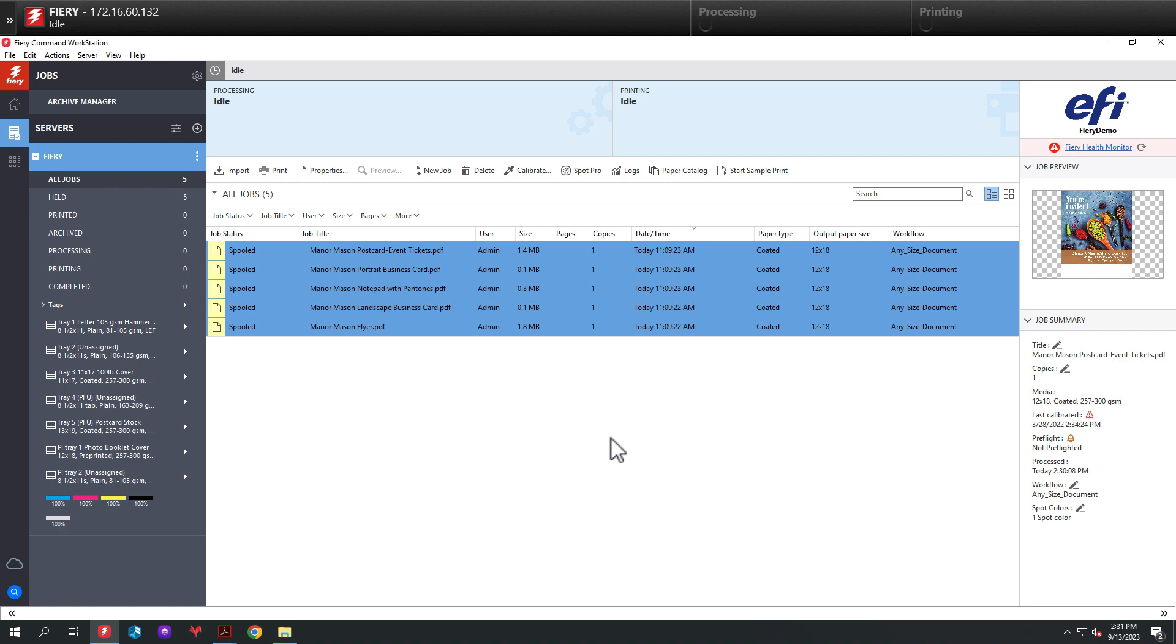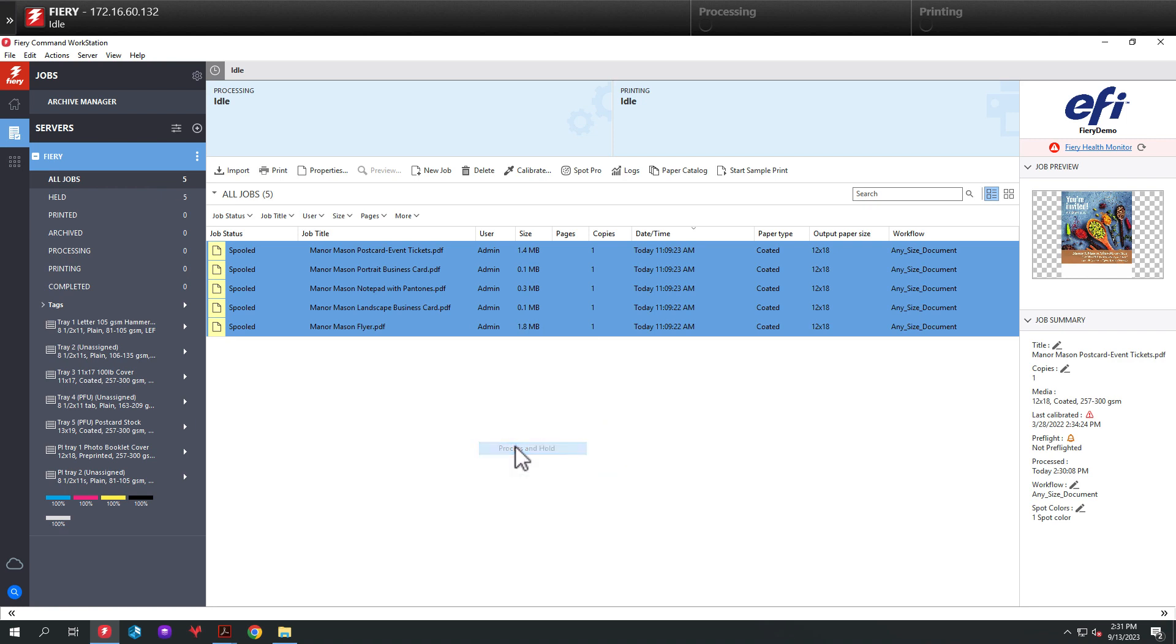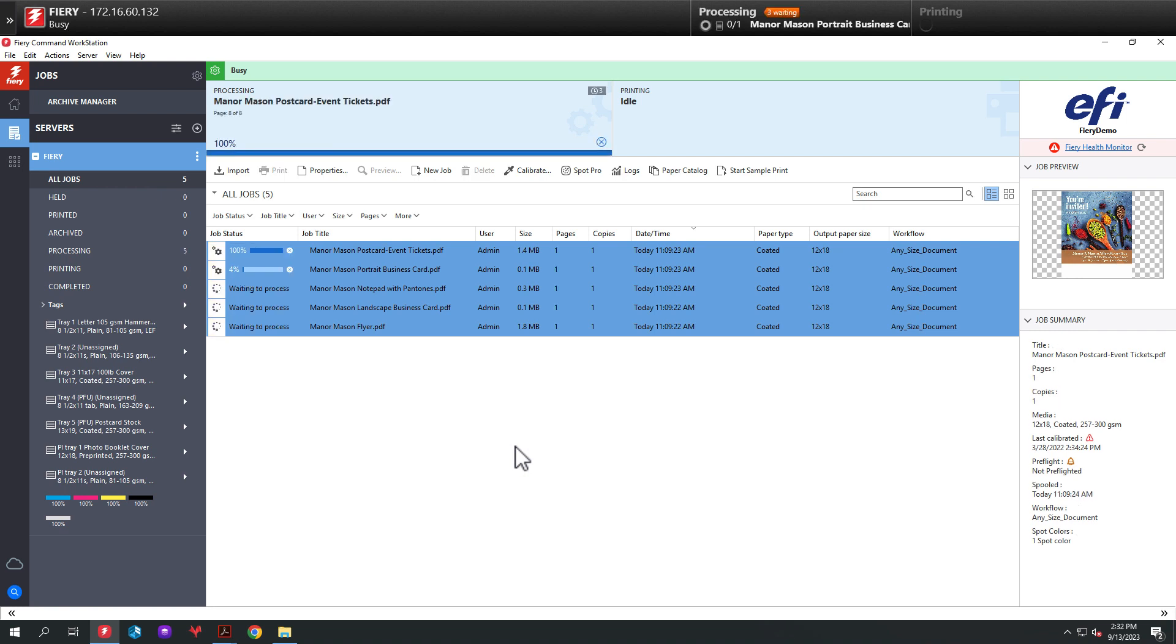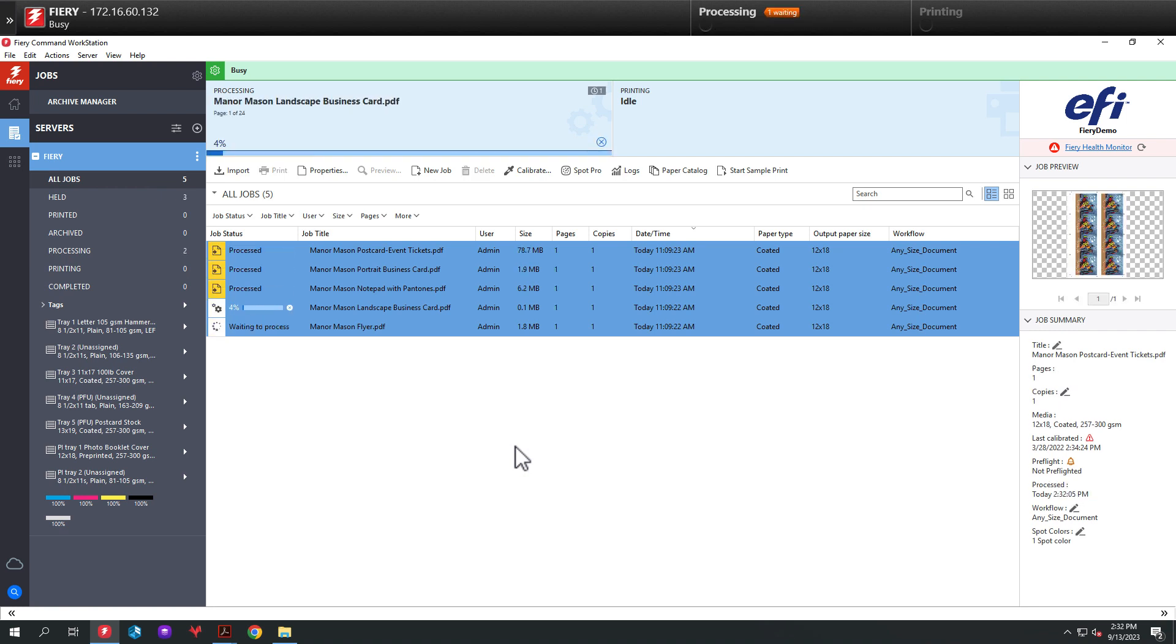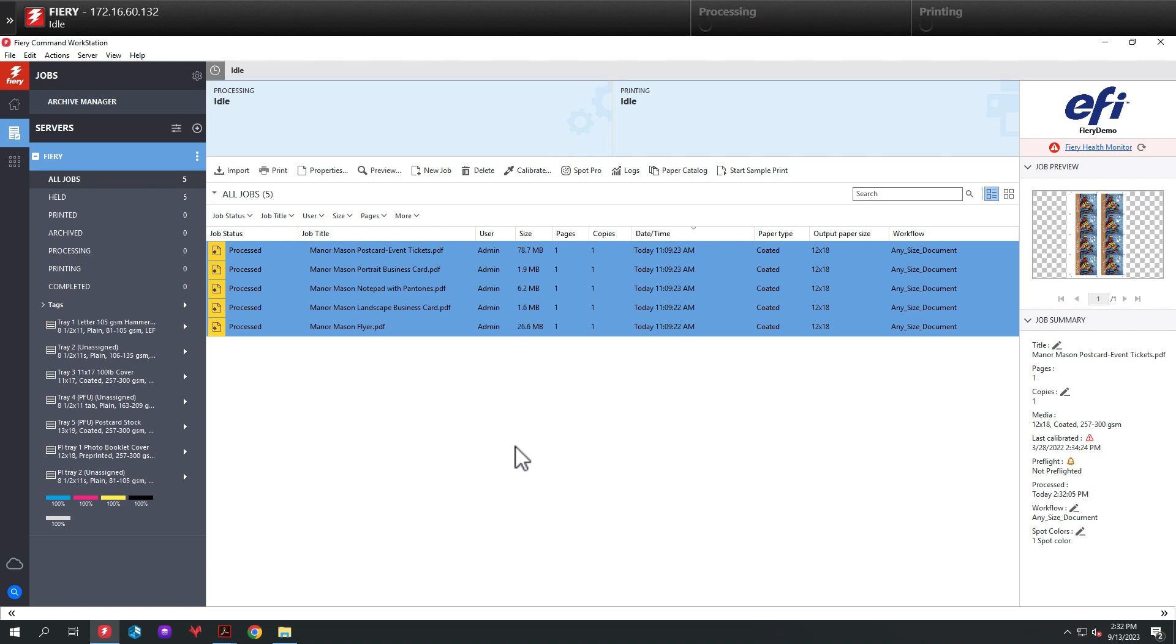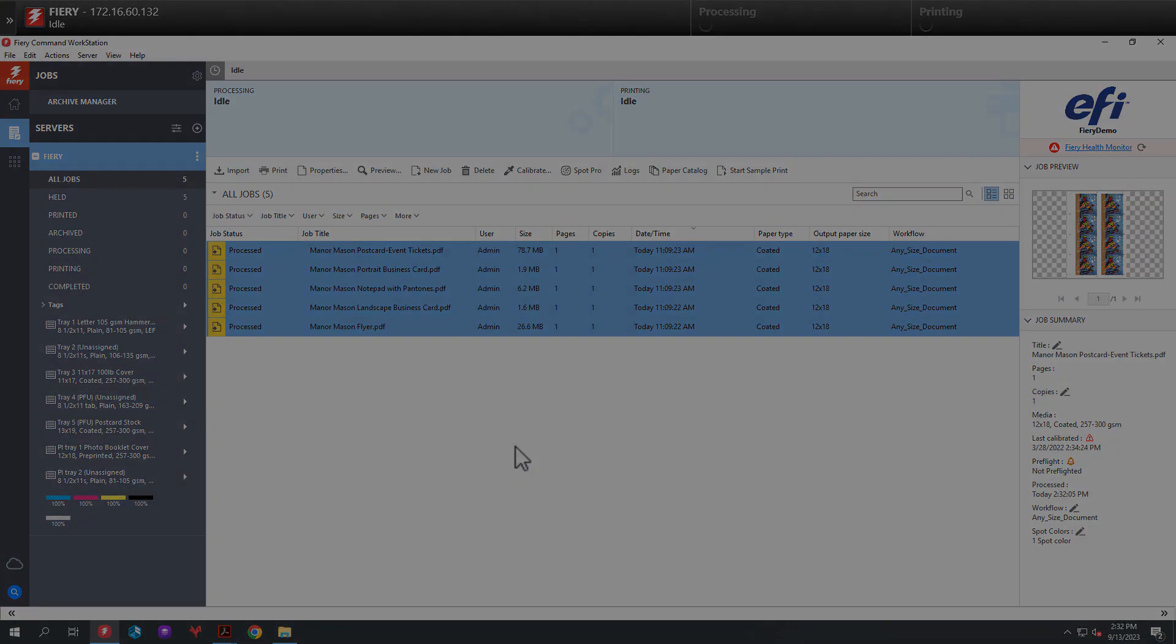Then we want to rip the jobs so we can look at them inside of Job Preview. Again, we'll right-click on the jobs, select Process and Hold, and the Fiery will rip these jobs. And this will allow us to look at them on the screen using the Fiery Preview mode.